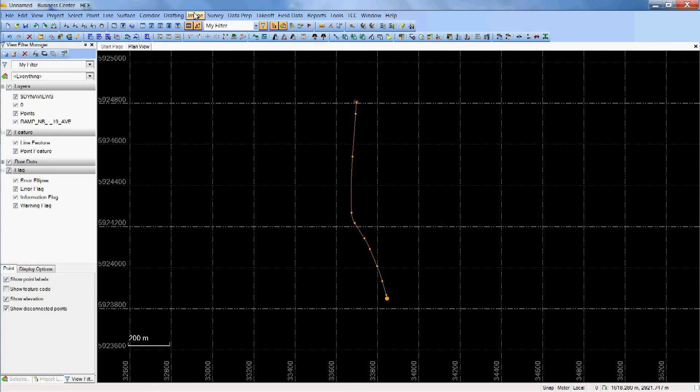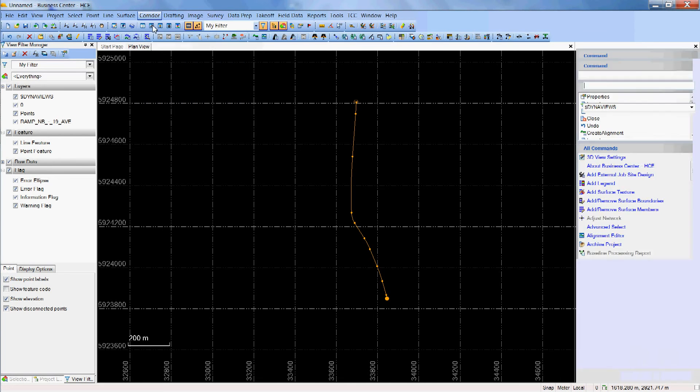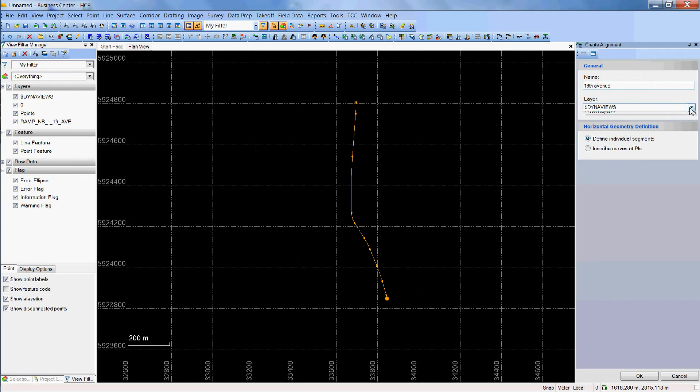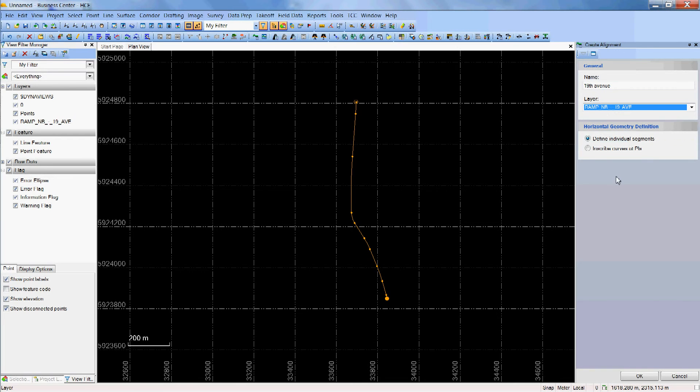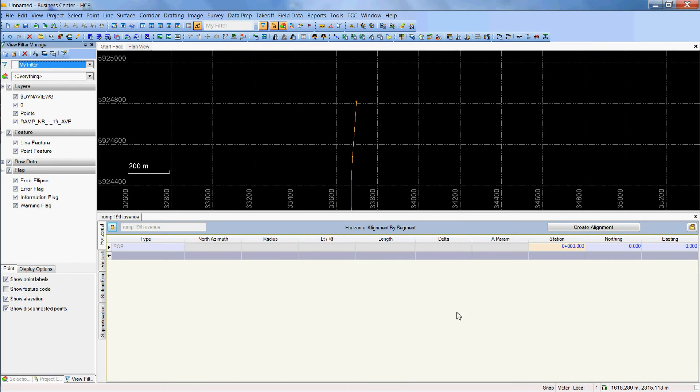So what I want to do right now is go to corridors, create alignment, give it a name - let's say 19 Avenue - create the layer. I already have around 19 Avenue so I'll just give it the same name. I hit okay, now I have